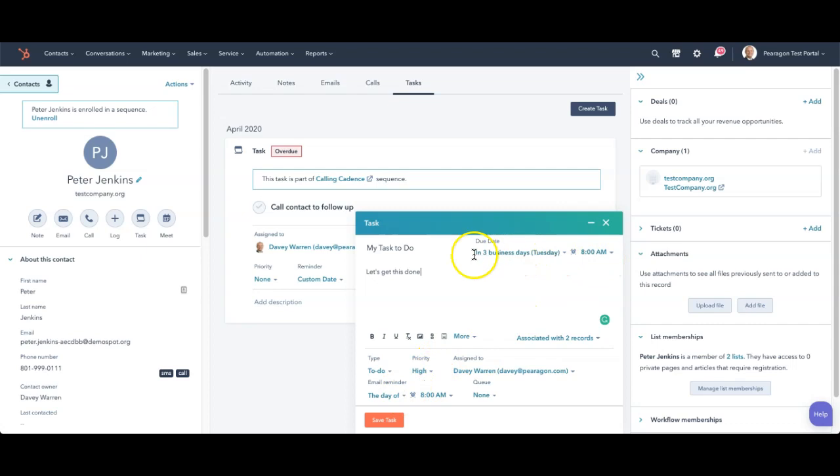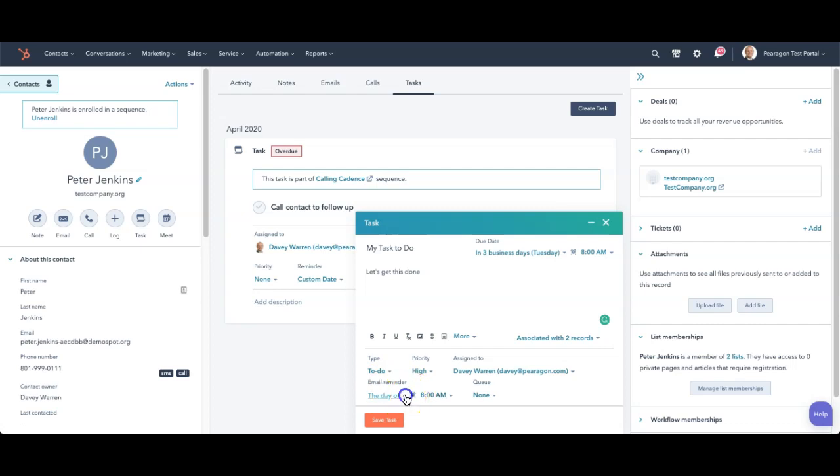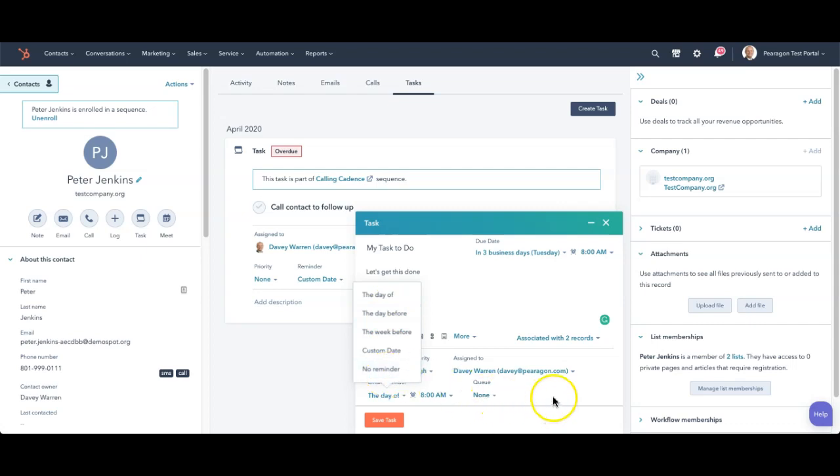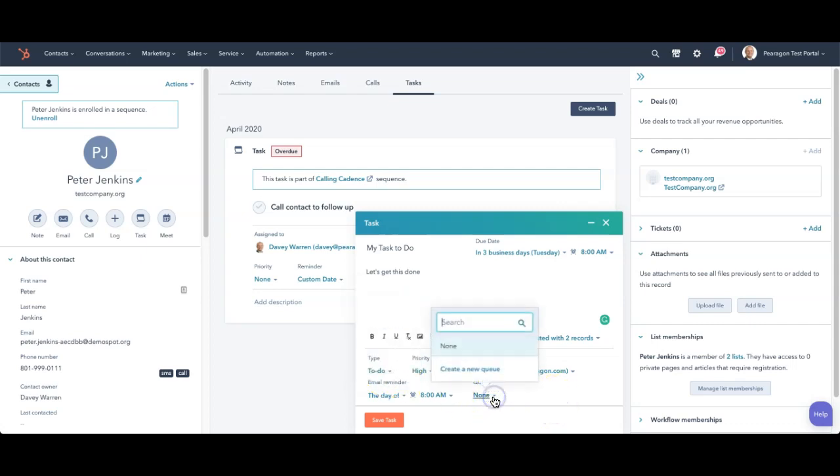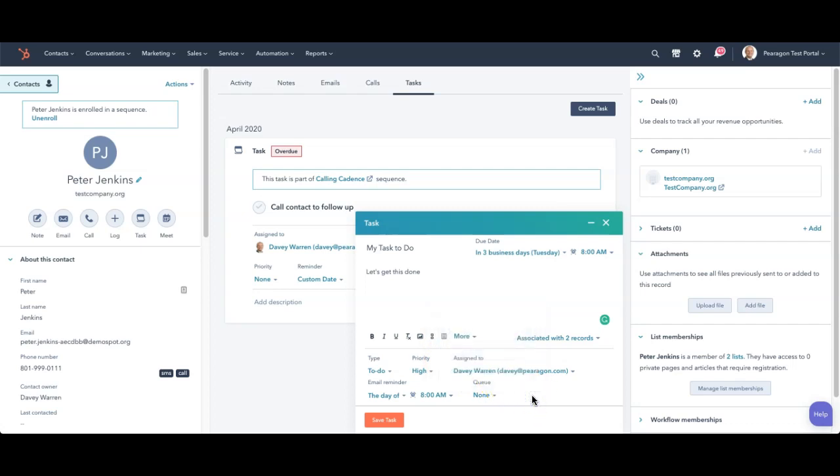That's when the task becomes available or when it's due. I can have a reminder email sent to me though on the day of at 8am or maybe a day before. Or no reminder at all or a custom date. I can even add it to a task queue which I don't have any created right now. But that just puts it into a grouping of maybe certain tasks I want to reach out to.